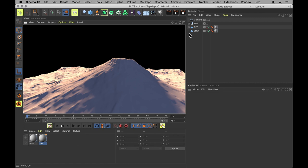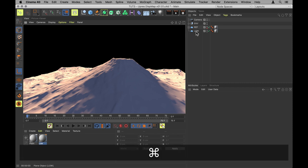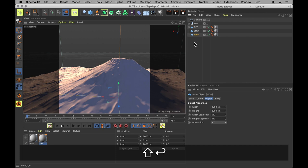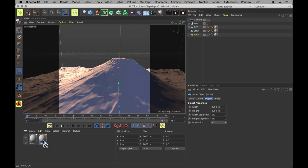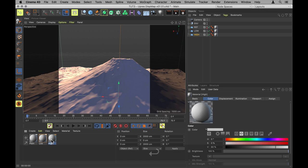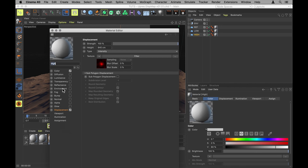Now let's do the same for the high-res version. Again, copy the mountain, call that one high. Copy the material, call that one high. Apply the high material to the high mountain. And go into the displacer and make some more tweaks. All we essentially need to do is check sub polygon displacement.